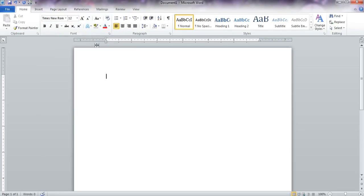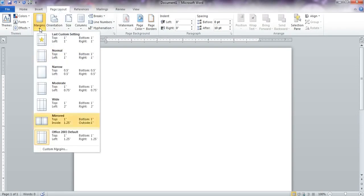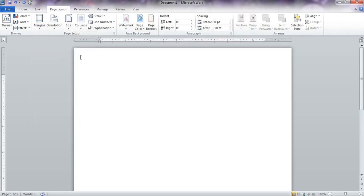The next thing you want to do is check your margins. Your margins should be one inch all the way around, and right now they are not. Right now they are set for the Office 2003 default setting, which brings it in a quarter inch on either side, so we need to set it to one inch all the way around.